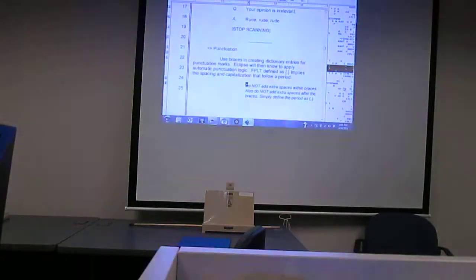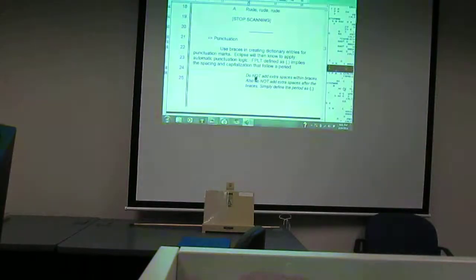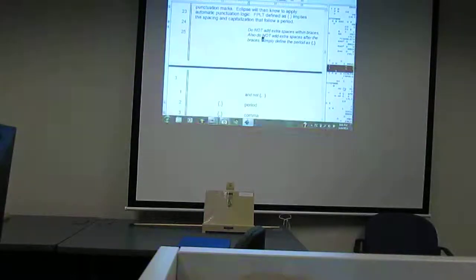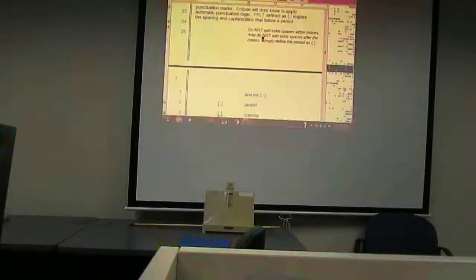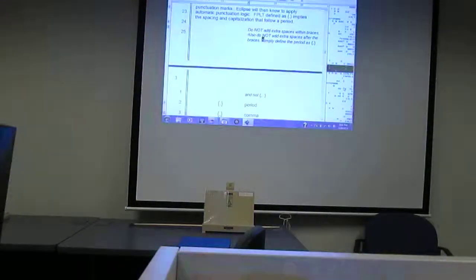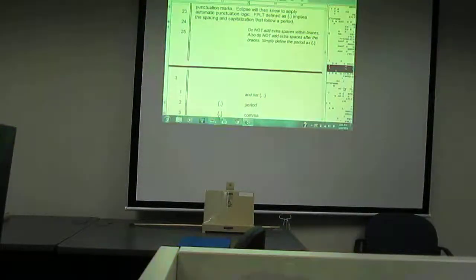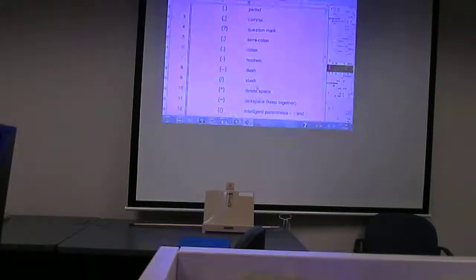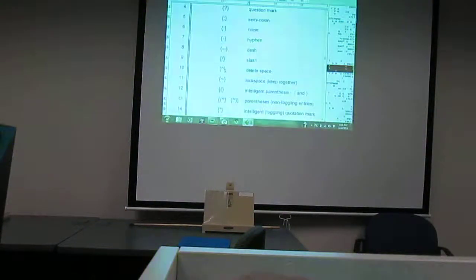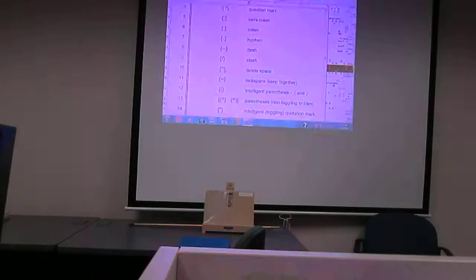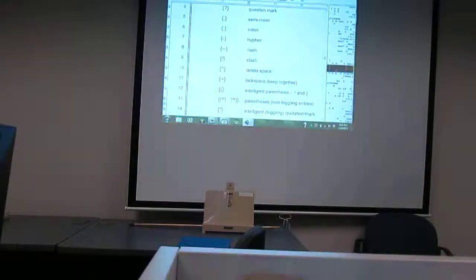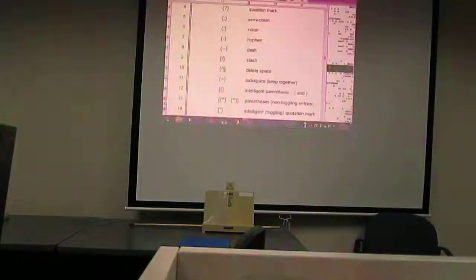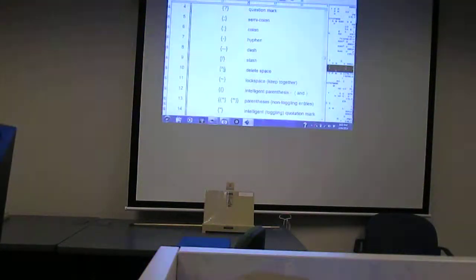Now it talks about punctuation — we went over how the different symbols work and how brackets handle punctuation automatically. It already knows what to do; you don't have to tell it 'comma space then the word.' If you do a colon, you don't need to add space-space-capital — it already knows. The caret keeps words together, the lock space keeps them together. The caret is for things like Mr., Mrs., Dr. with a specific name.